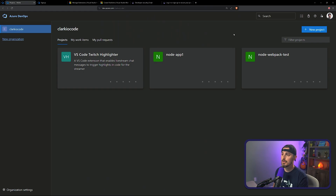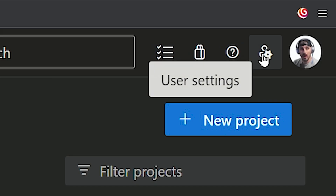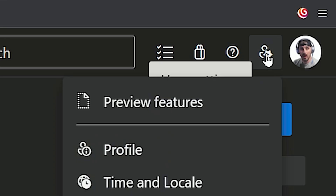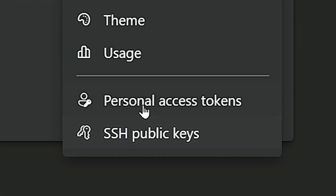You'll see your organization's main view, and this is where you want to get your personal access token. Click on the little gear icon in the top right-hand corner, then User Settings, and choose Personal Access Tokens.